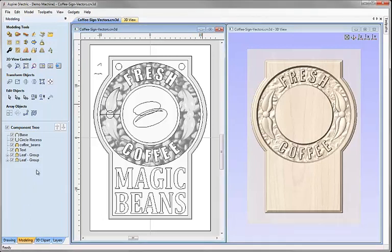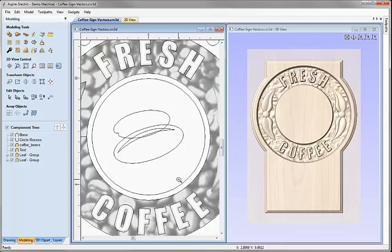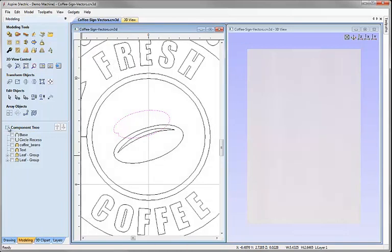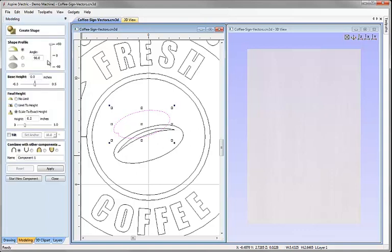The last set of shapes to model are the coffee beans in the dish in the middle of the sign. I'll zoom in on the centre circles, then select the vector representing the back bean. I'll undraw all other components to make modelling easier, click create shape from vectors, push the angle up to 90 degrees, choose scale to height 0.2 inches, name it 'back bean', set it to merge and hit apply.